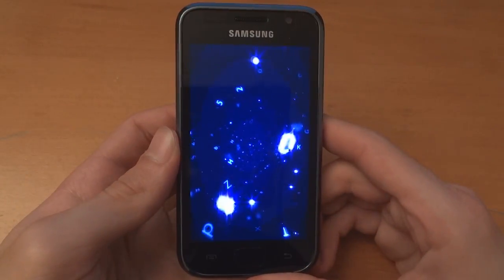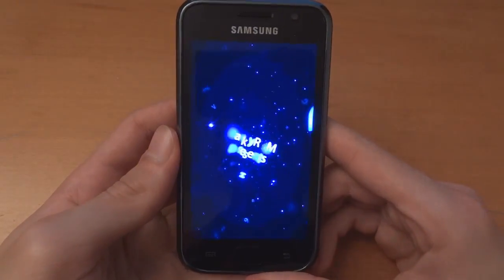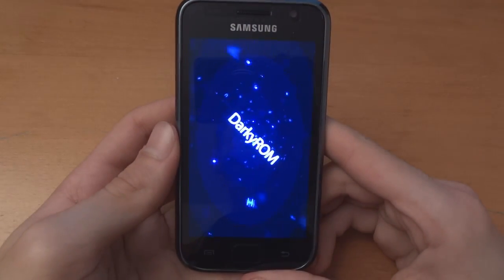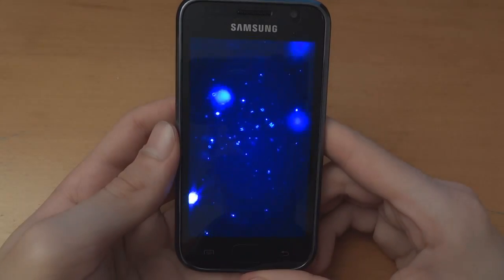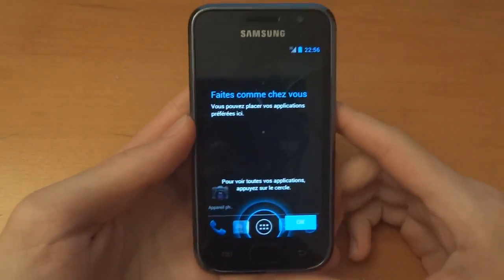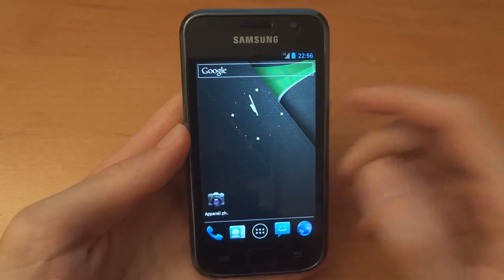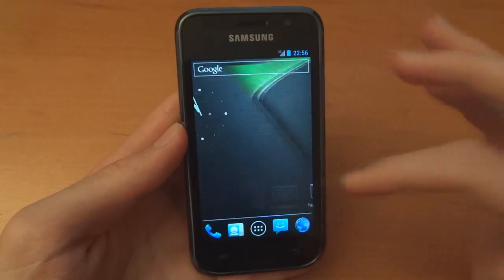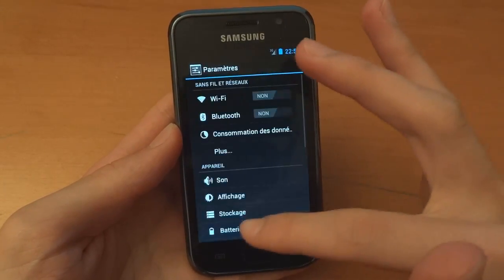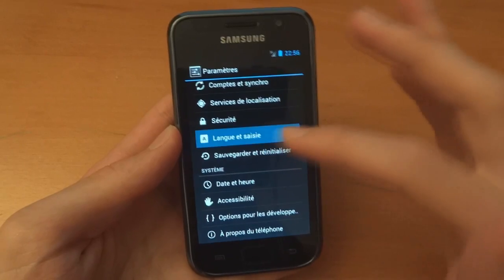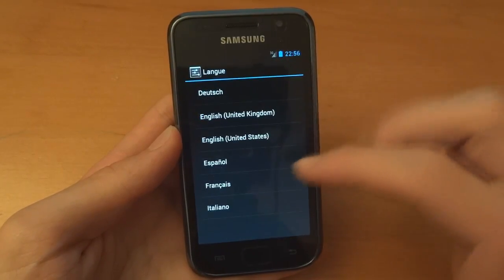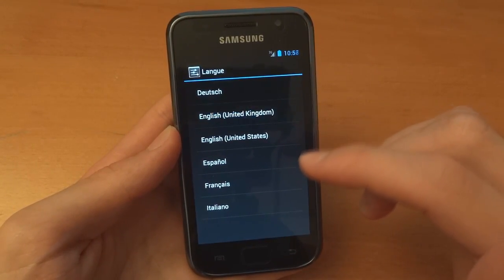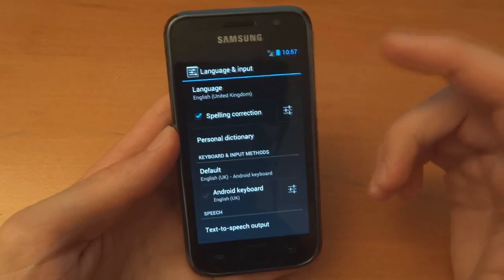There is a cool boot animation. And here we go, the ROM has booted up. First of all, I'll go change the language.